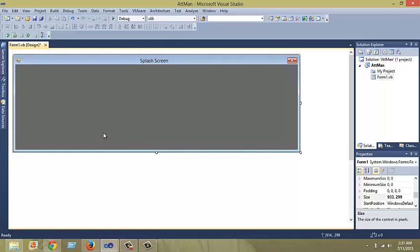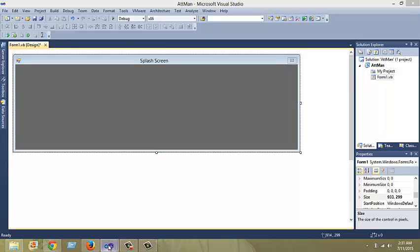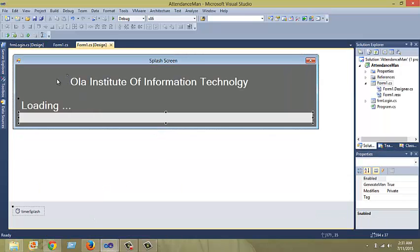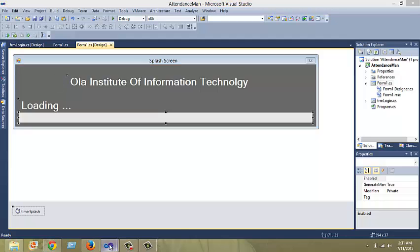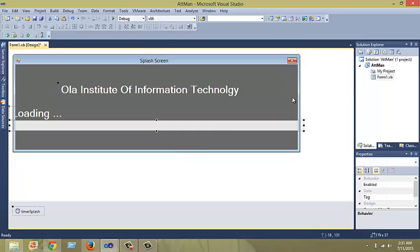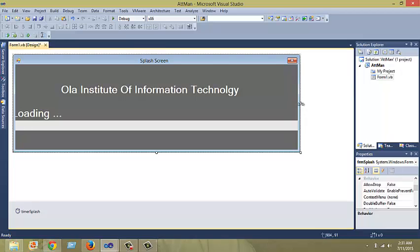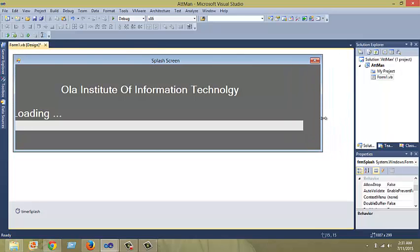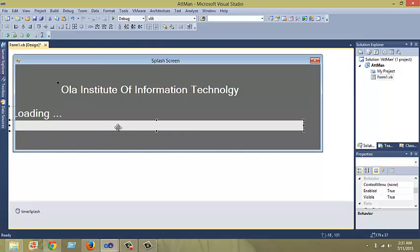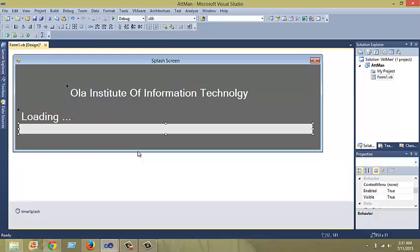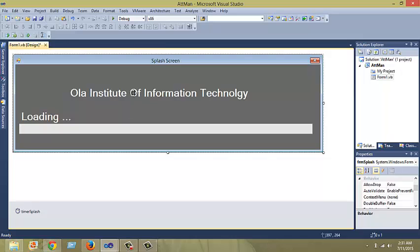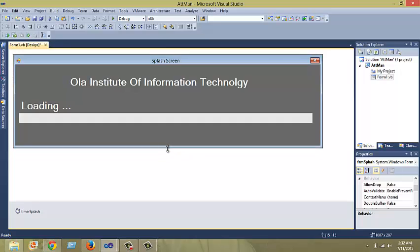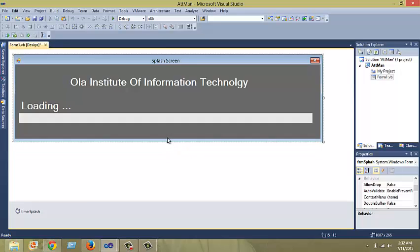I'm going to just copy and paste from my previous splash screen which I've made. I'm just going to paste it on this form. I'll just copy it from here and paste it here so that I wouldn't have to go through the stress. It looks like we're good.